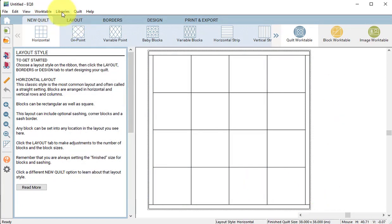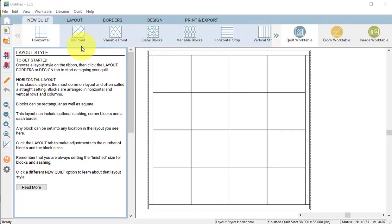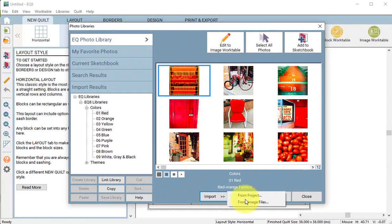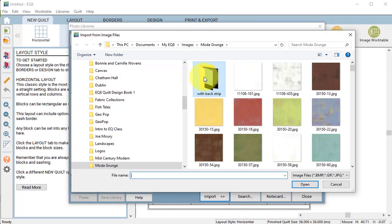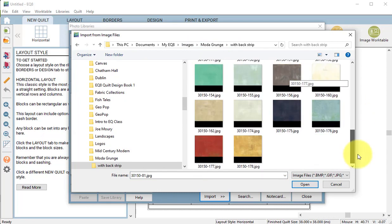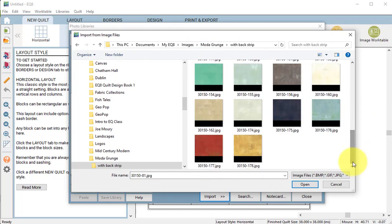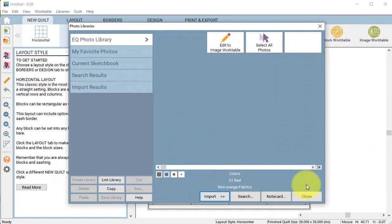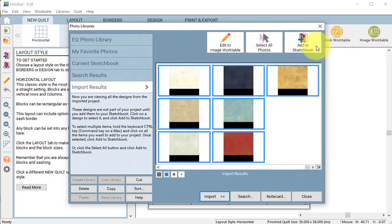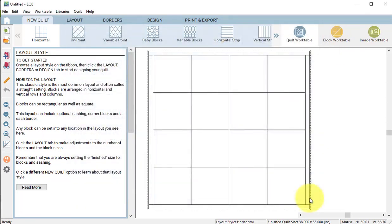Next select libraries followed by photo library. Select import from image files. And navigate to the images Moda Grunge and you're going to want to go with black strip. Select all of the fabrics with the extra strip and select open. Then select all photos and add to sketchbook and close.